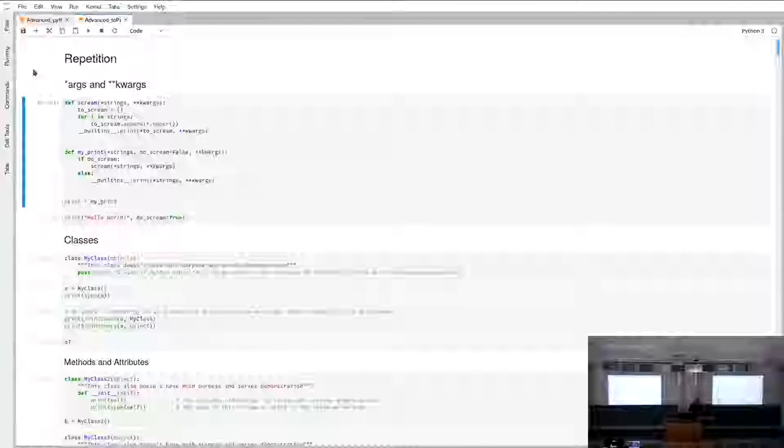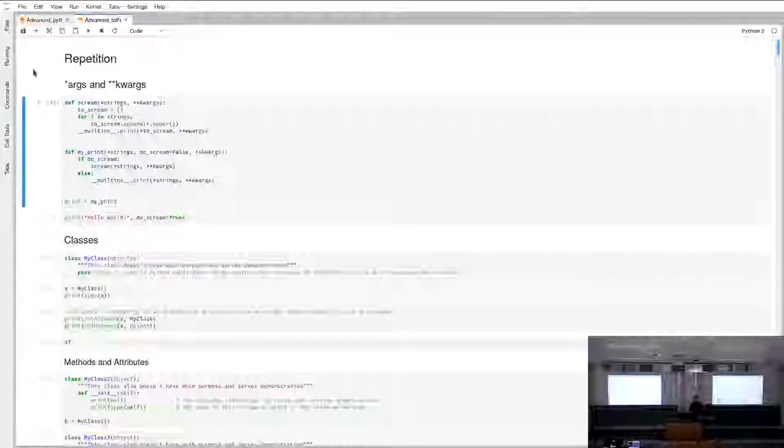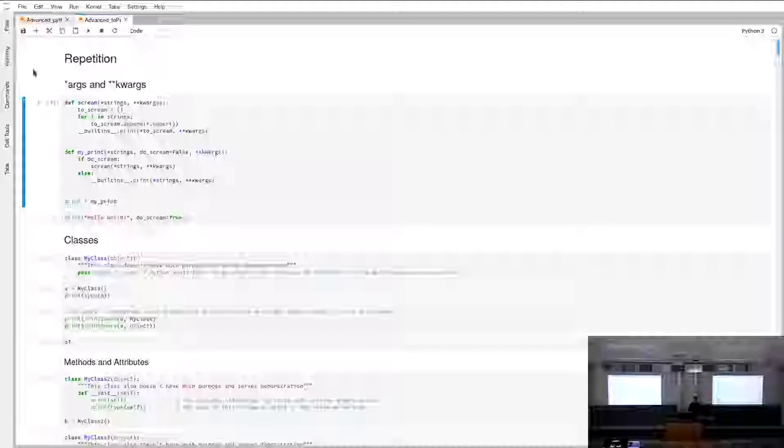Welcome to the third session of Scientific Programming in Python. I hope I'm better on time this time than last time. I uploaded the IPython notebook I'm using — not exactly the one I'm using, but one with a bit more text, such that you can just work in it simultaneously to the lecture.